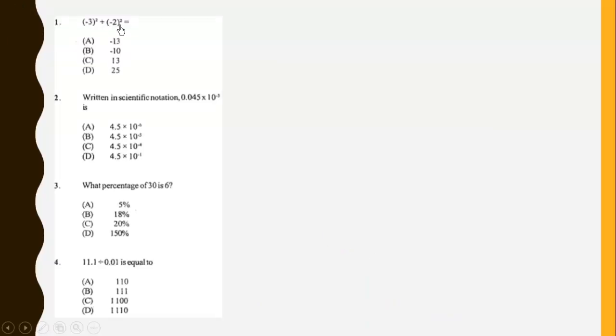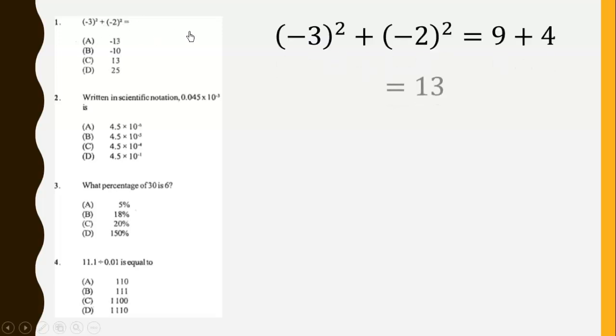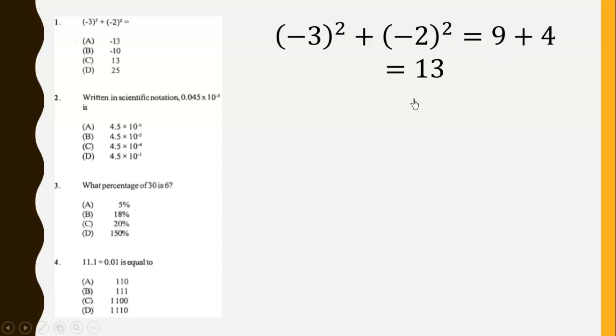Negative 3 squared plus negative 2 squared. The square affects everything, so this gives us 9 plus 4, which will give us 13.